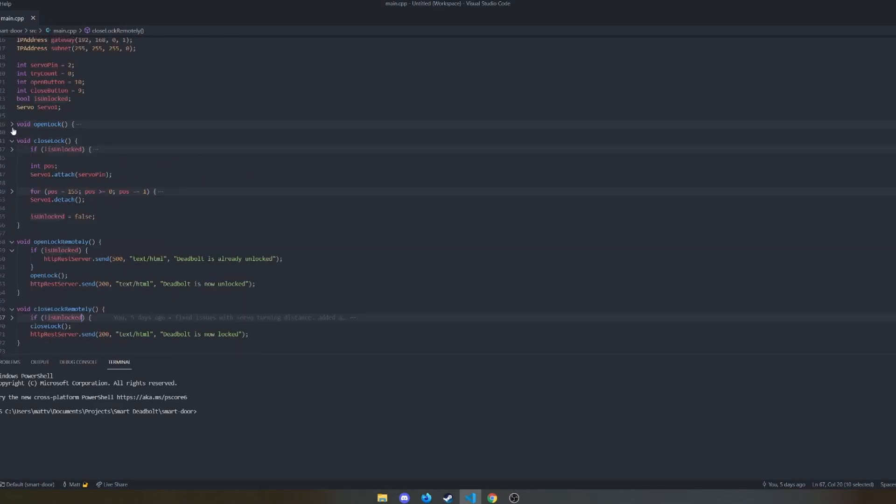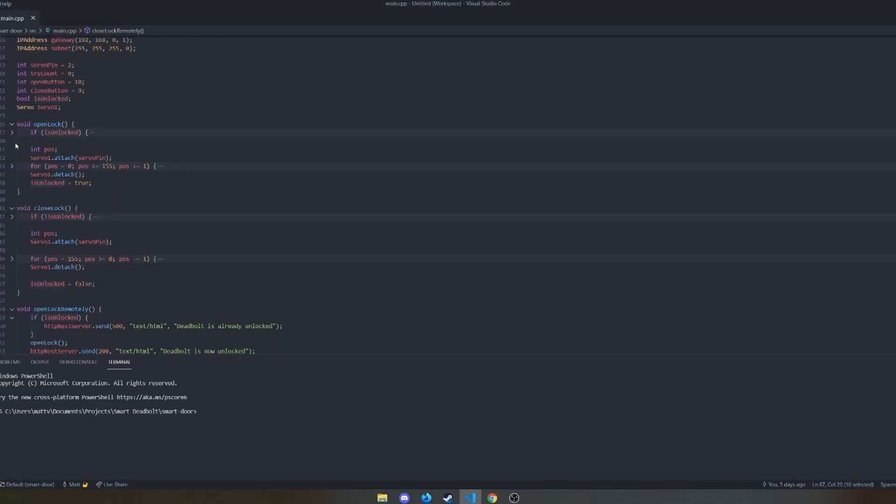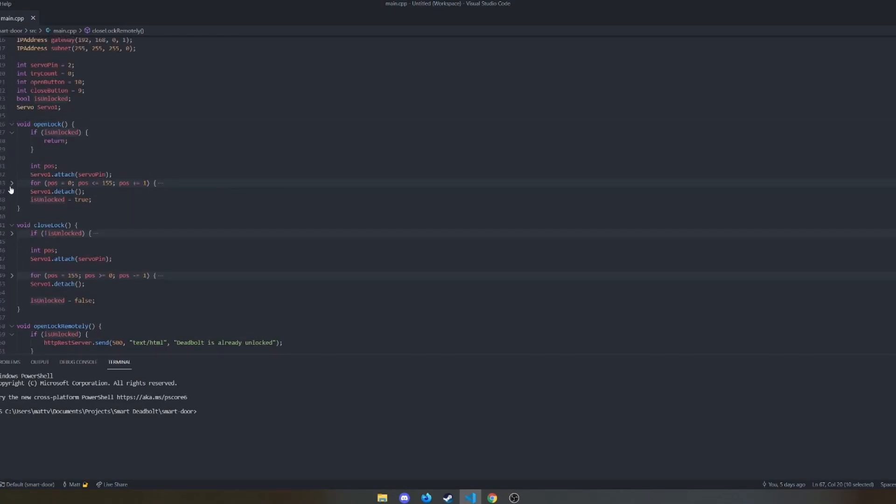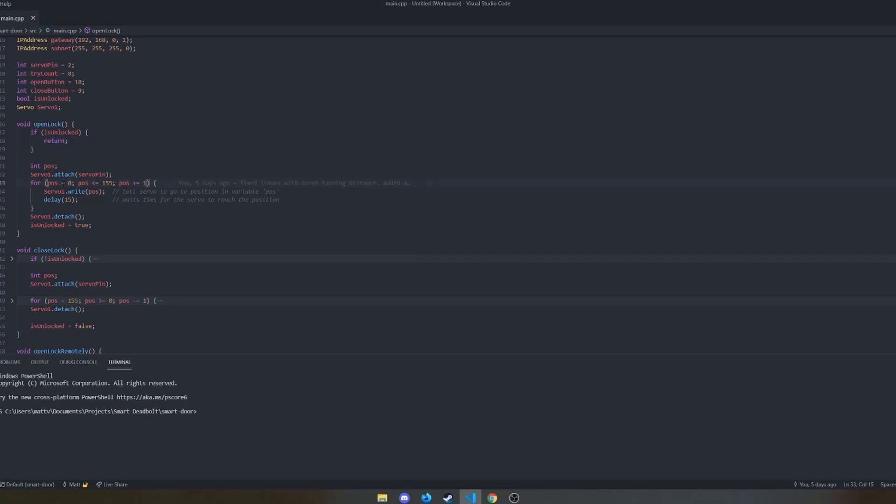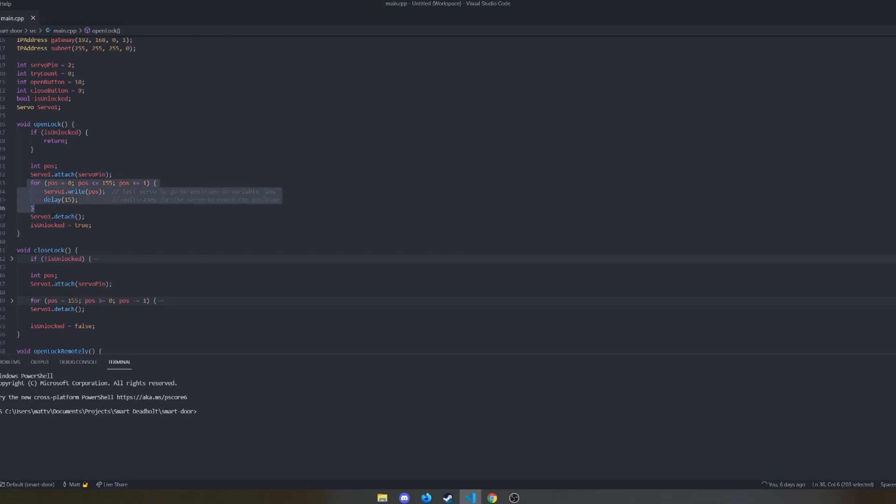And then open and close do what they sound like. If they're not already unlocked or locked respectively, it does nothing. Just so that it doesn't flip the servo back into its starting position here and then go through it again, just redundancy. So they initially start off with attaching the servo, getting ready to send signals to it. And then we run through a for loop.